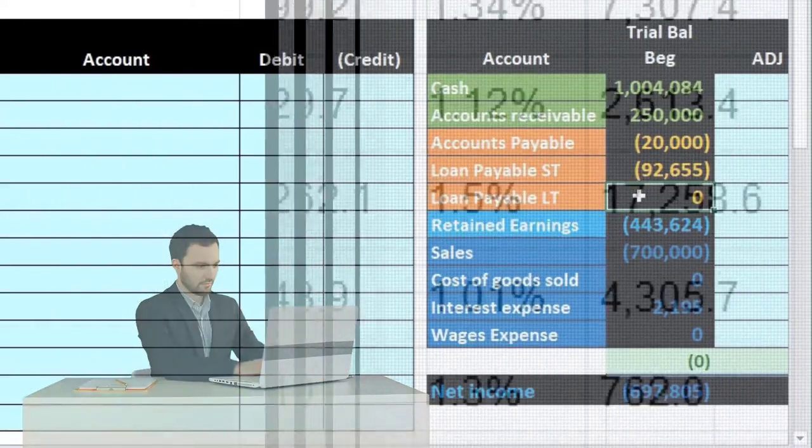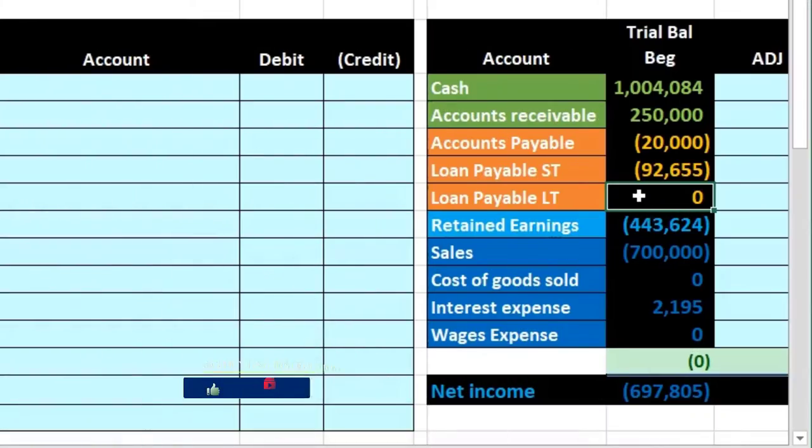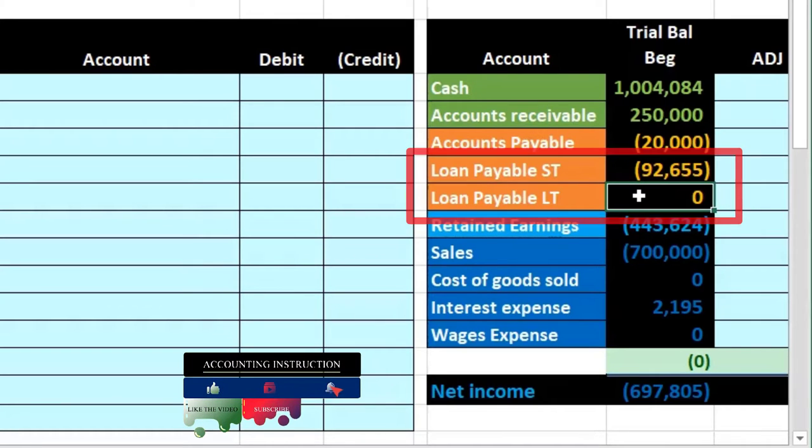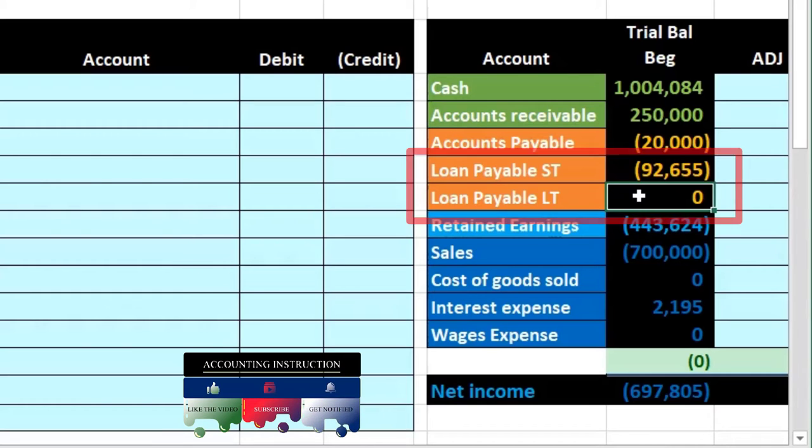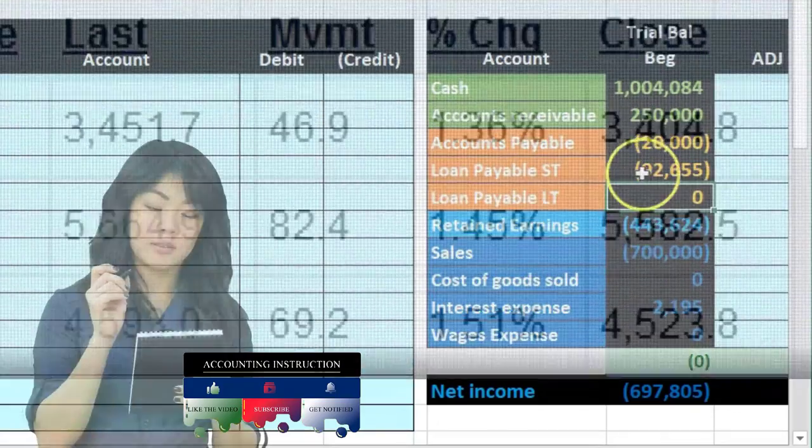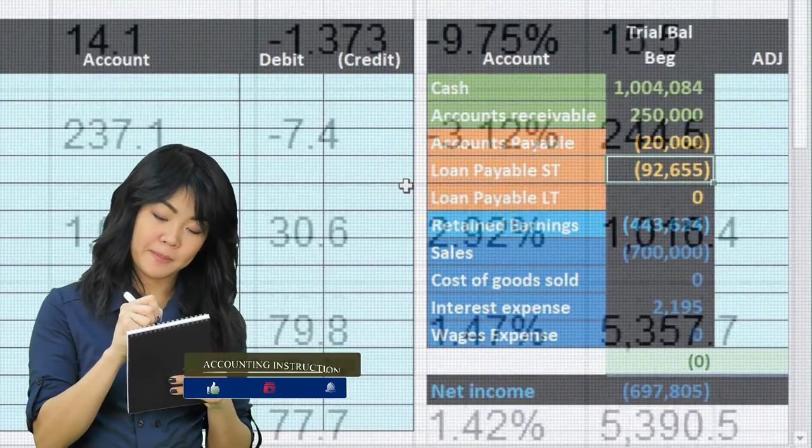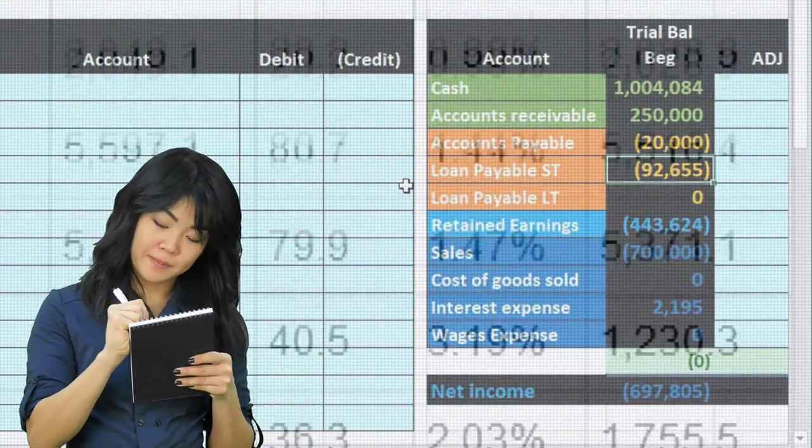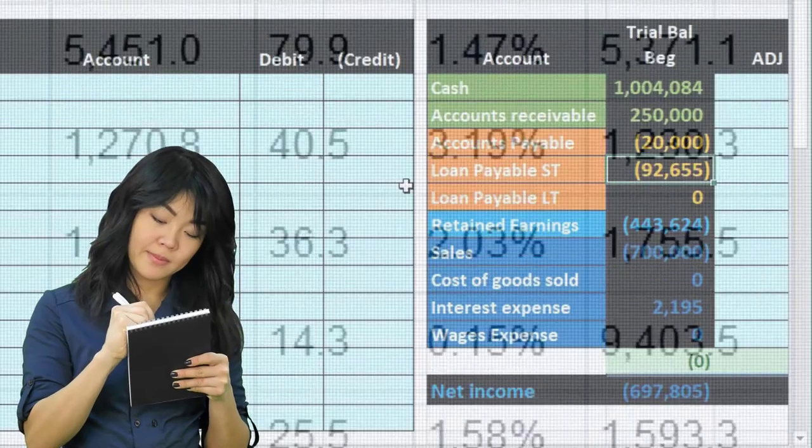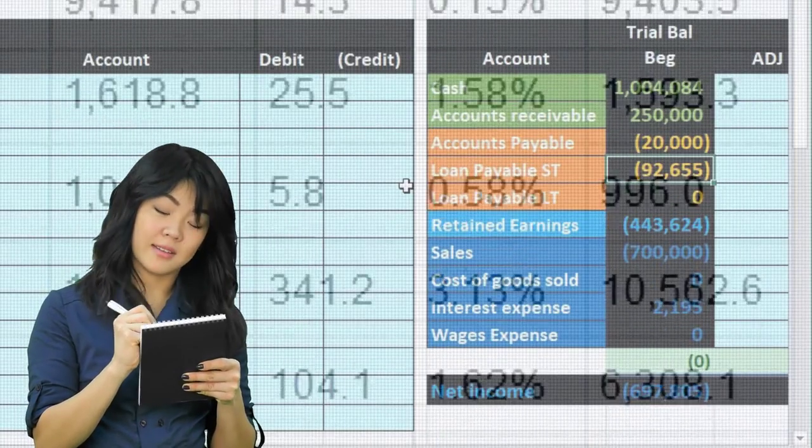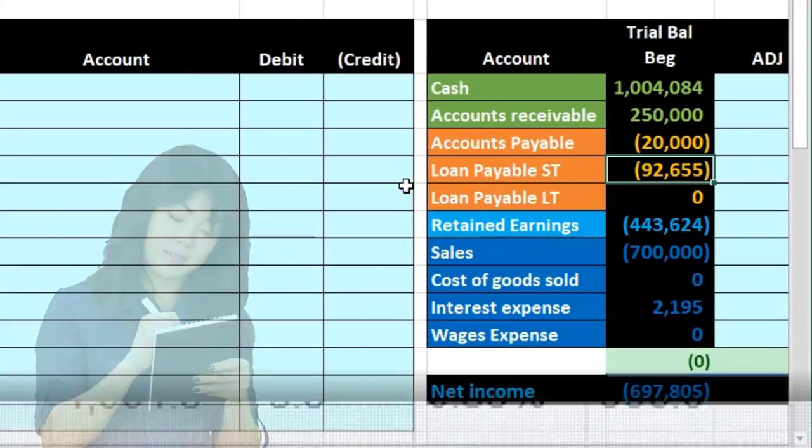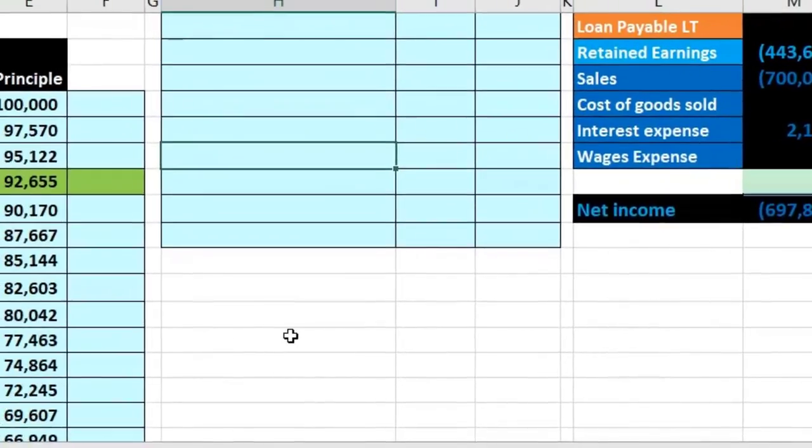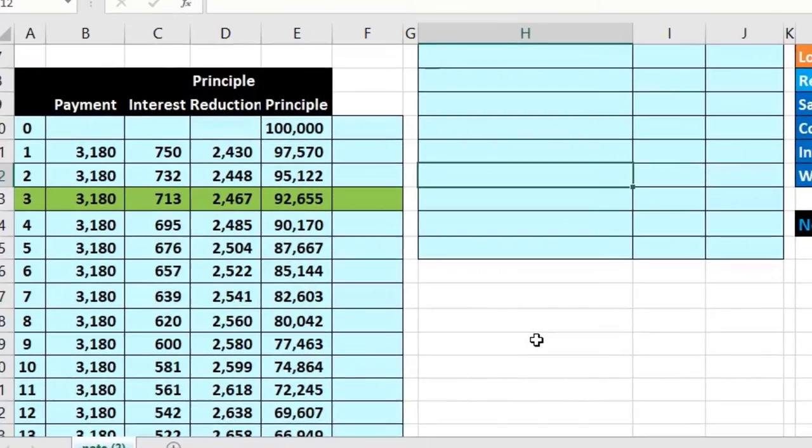That's useful if we have a system that just makes our financial statements. If we're using a computer system that's just going to generate our financial statements and we don't want to do it outside like in Excel or some other system, then we need to find some way to make the trial balance have the short-term and long-term.